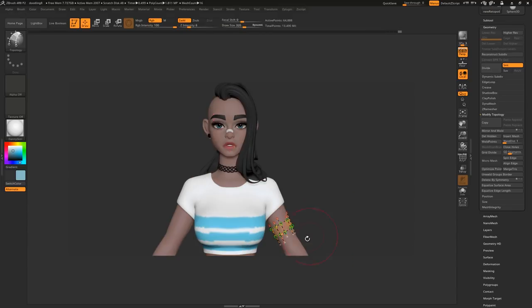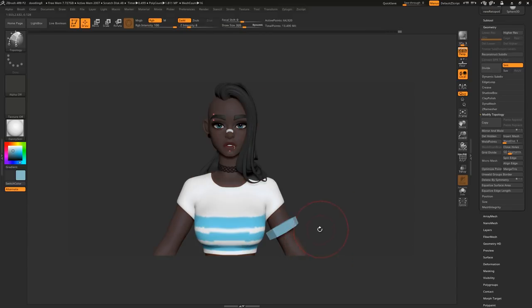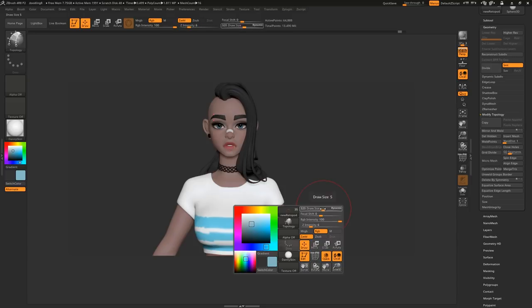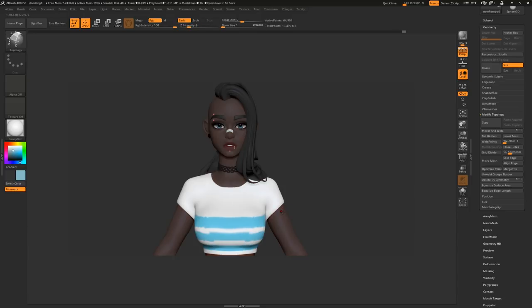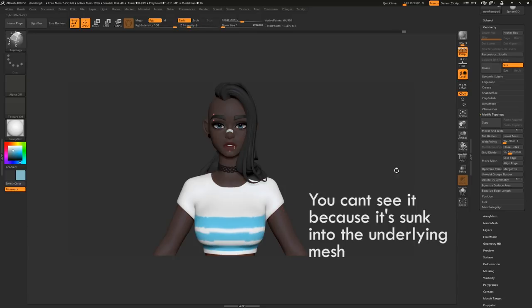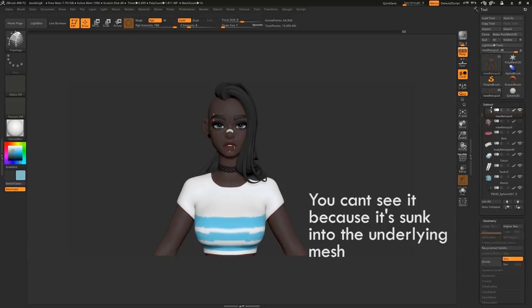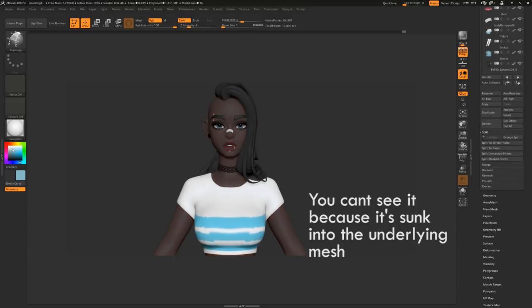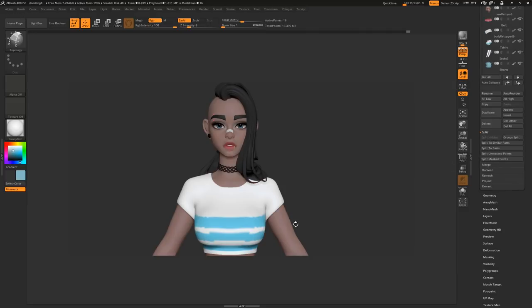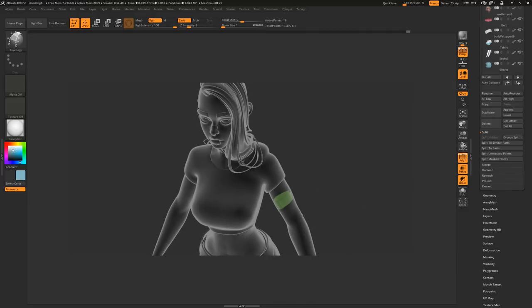The thickness of the resulting mesh depends on your draw size. Set your draw size to 1 for no thickness. Now come to Subtool, Split, Split mass points and your new mesh is now its own Subtool.